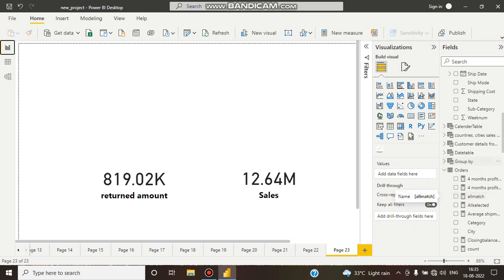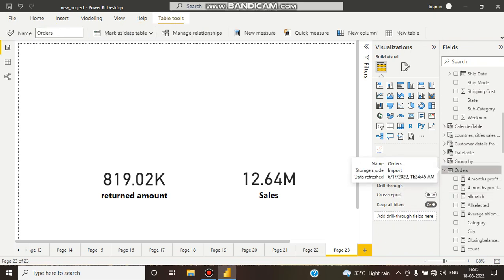Here I want in the orders table another column which shows the returned IDs and returned amounts. If there are 100 rows in the orders table and maybe 20 orders are being returned, I want those order IDs and the order amount.